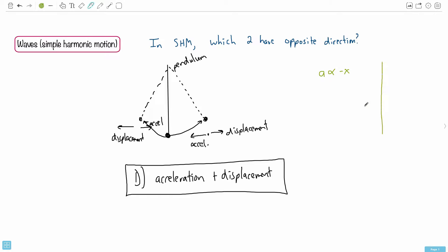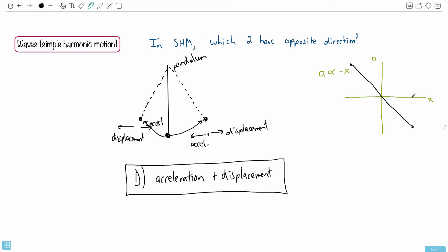This is how SHM is defined. If we did a graph of acceleration versus displacement, it would be linear — because it's proportional to x — but because it's negative x, the graph would have a negative slope, bounded at the extremes. As you displace it to the right, the acceleration is bigger but in the opposite direction — the restoring force is bigger. Pull it to the right, it wants to go left; pull it to the left, it wants to go right.